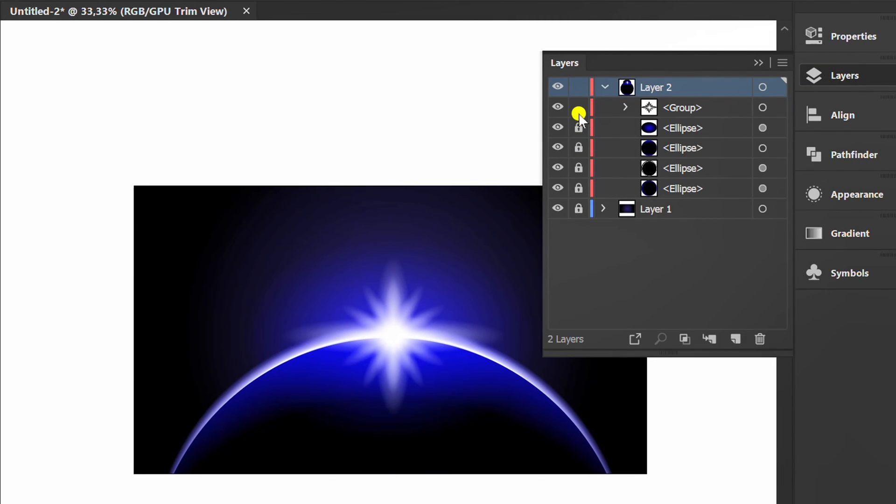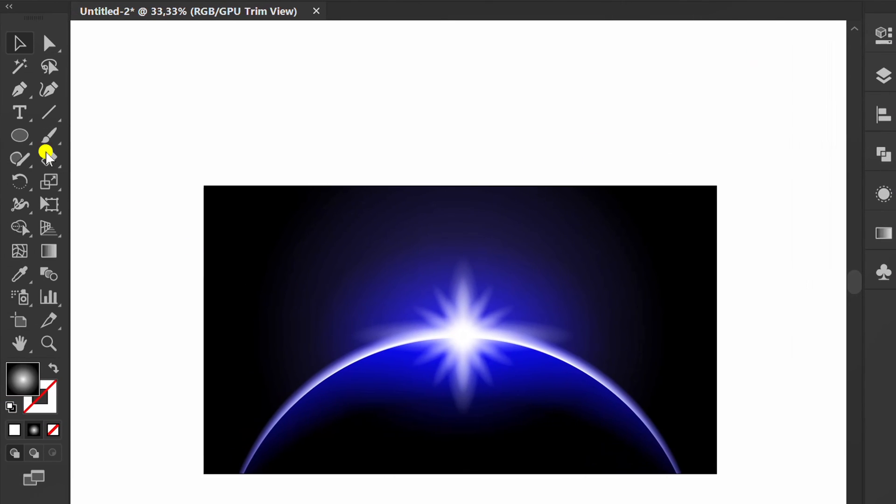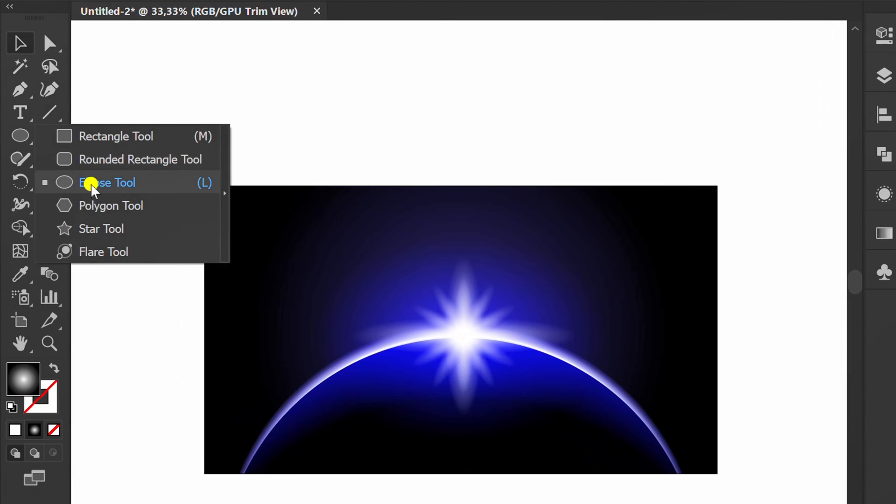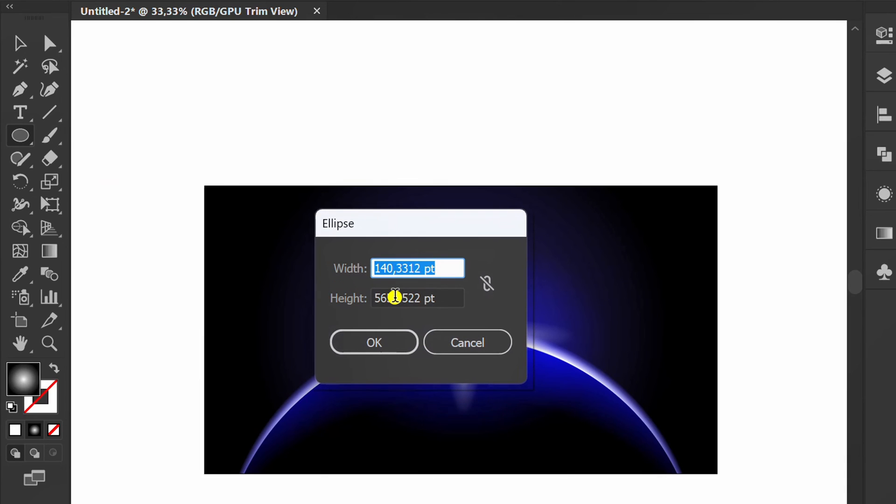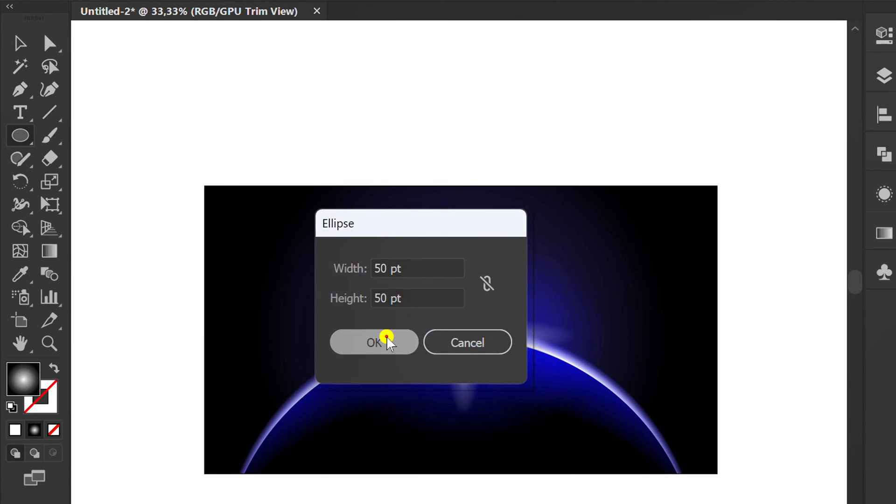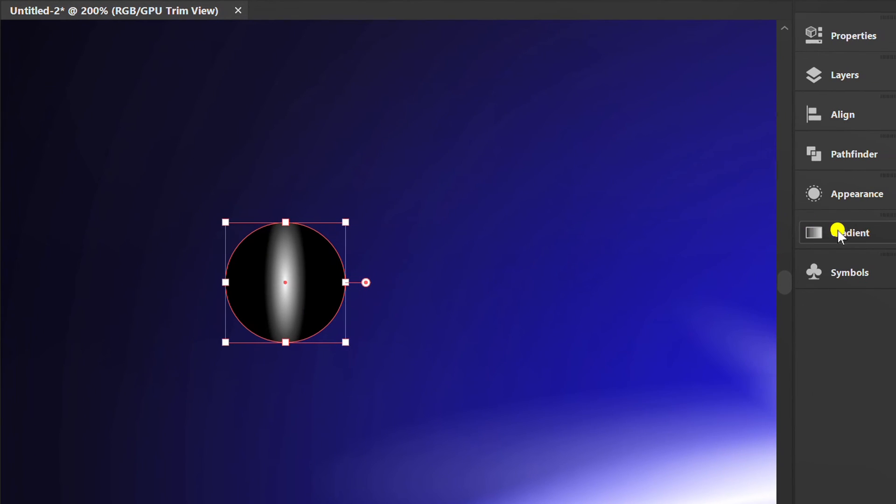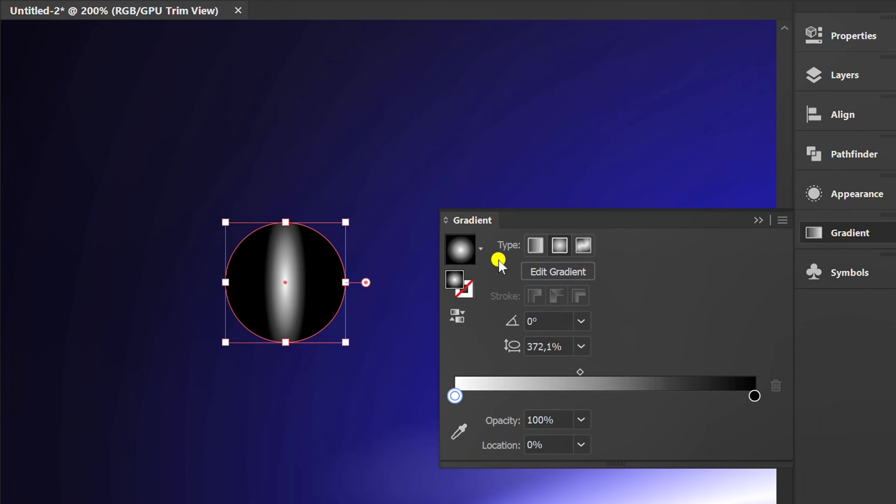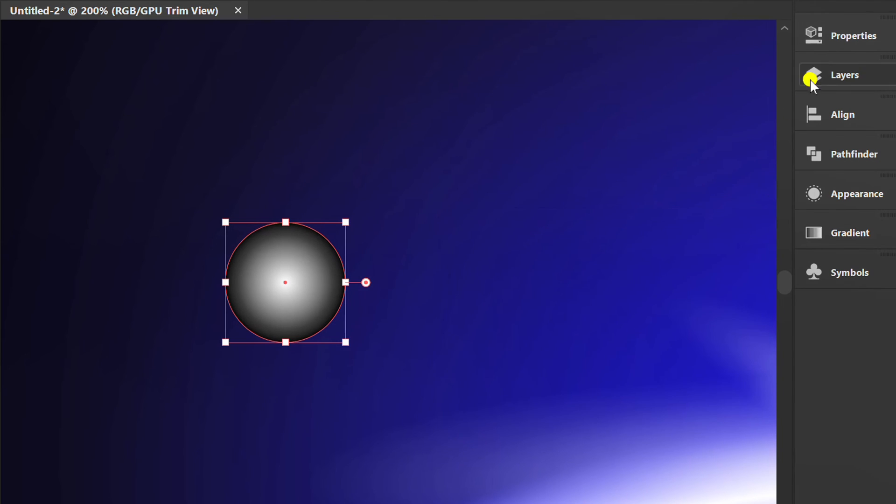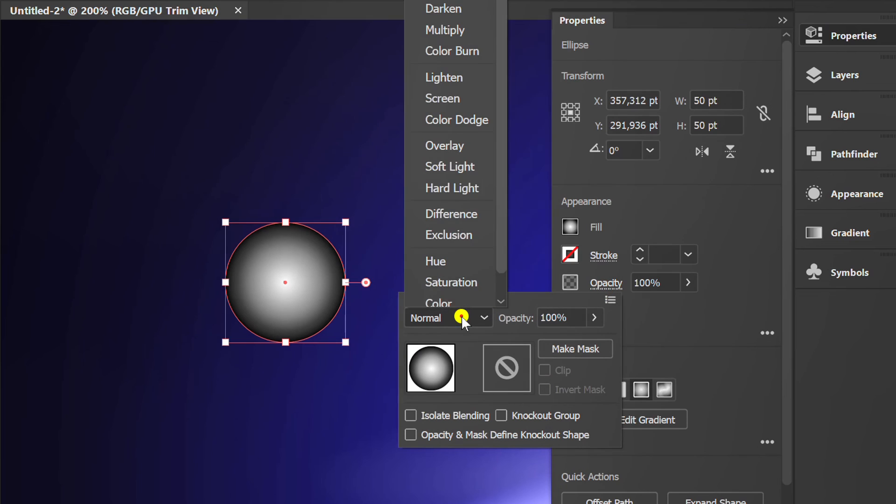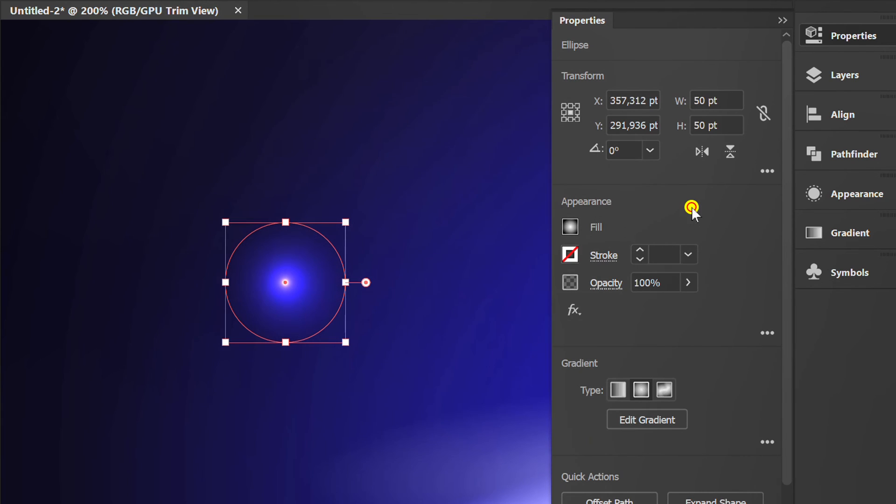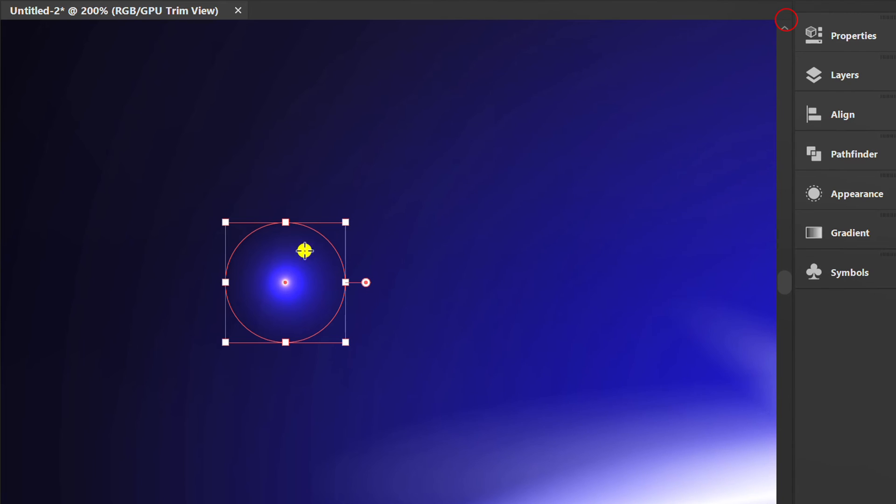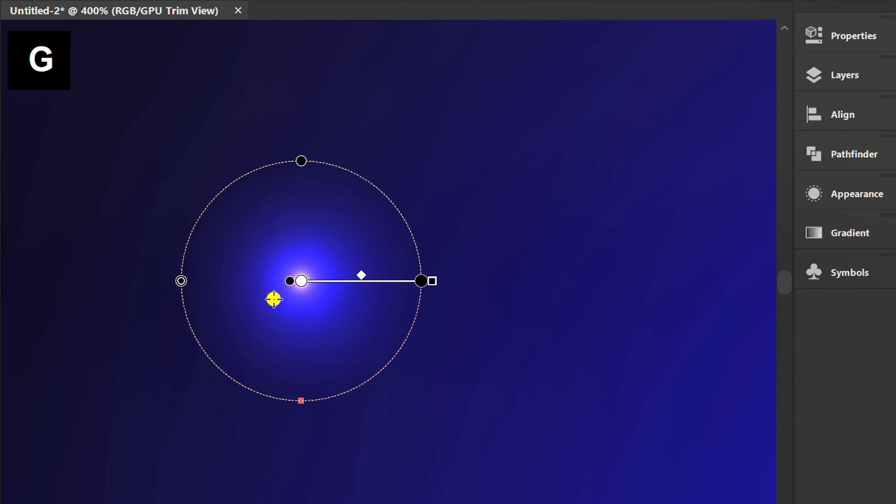Lock the object. Make a small circle and set the gradient like this. Set the opacity mode to color dodge. Press G and edit if necessary.